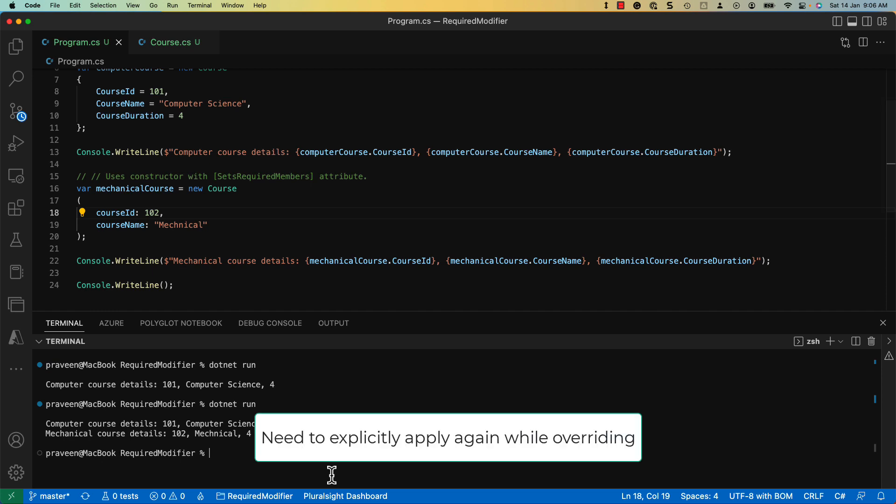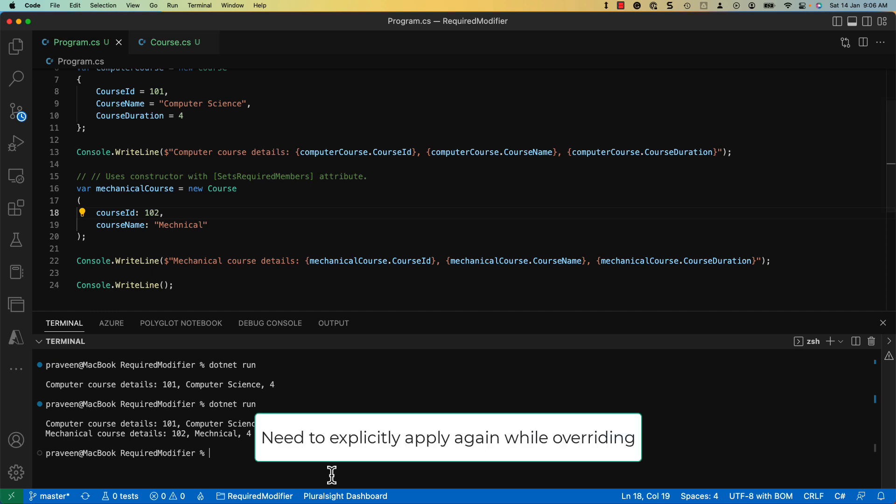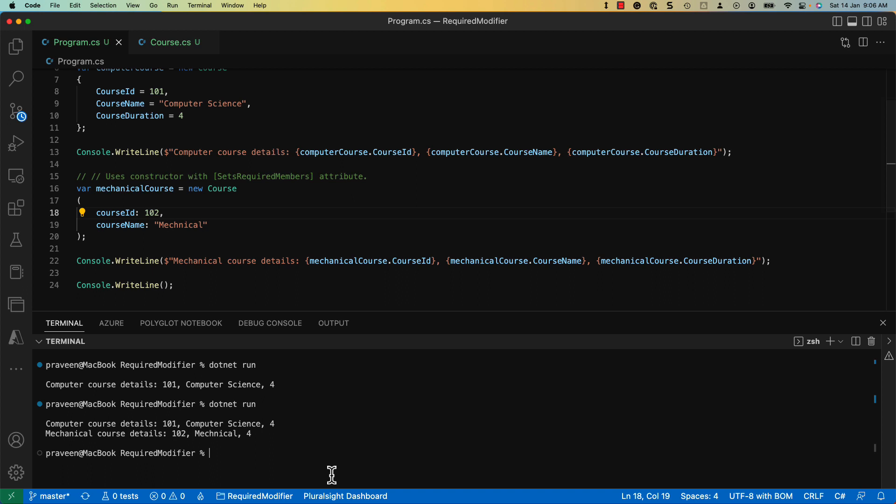Second, when using them in a base class and overriding them in the derived class, you must explicitly include that modifier again.